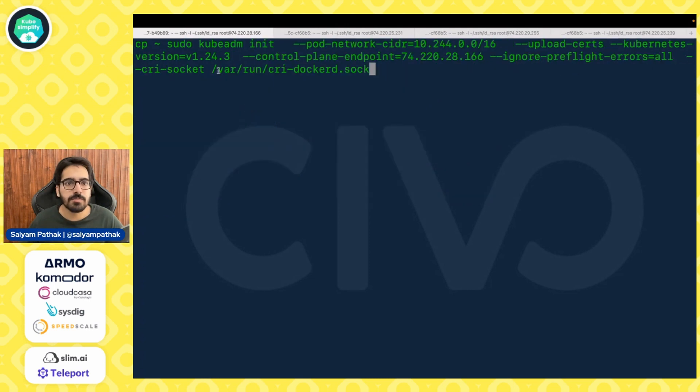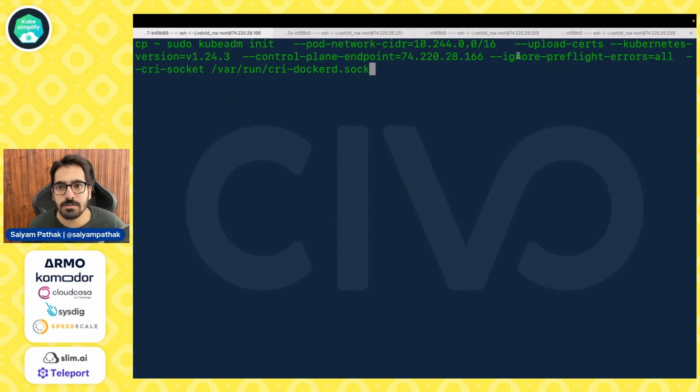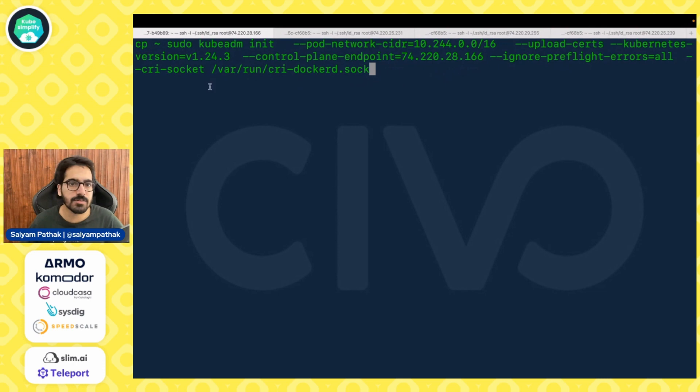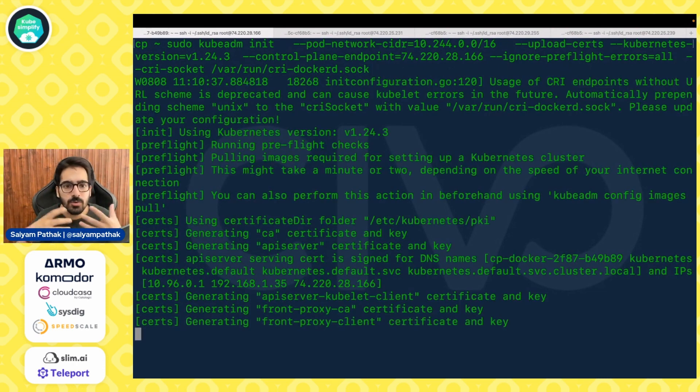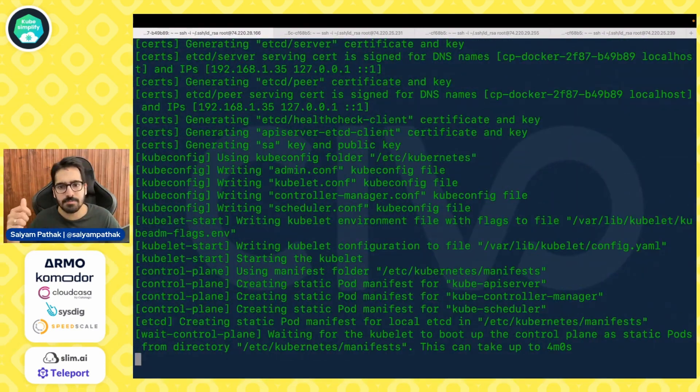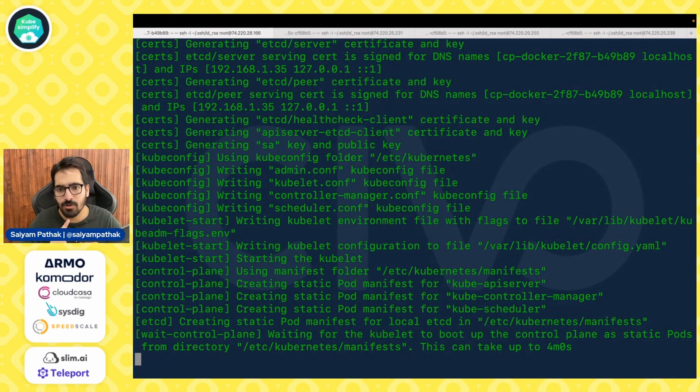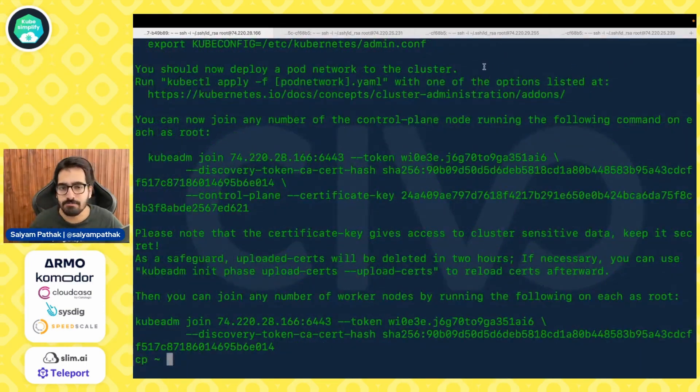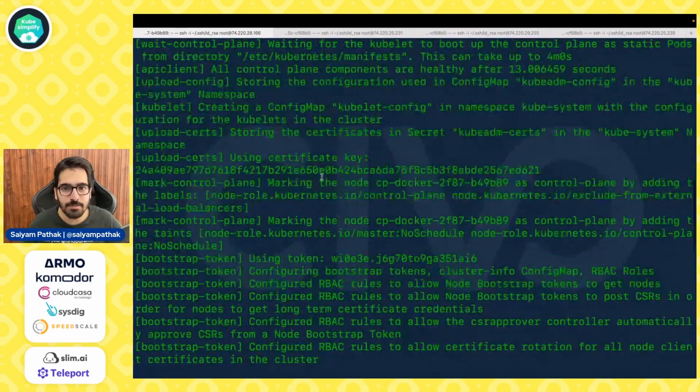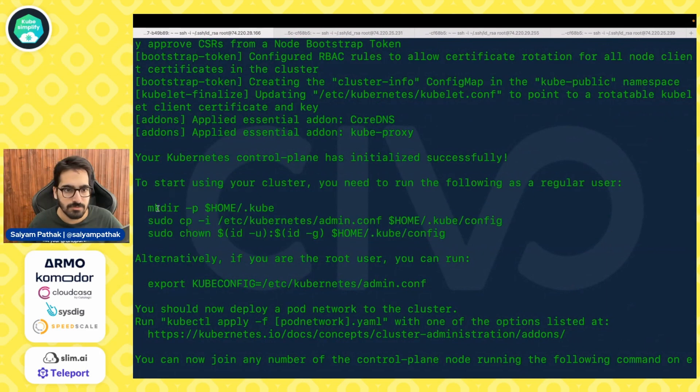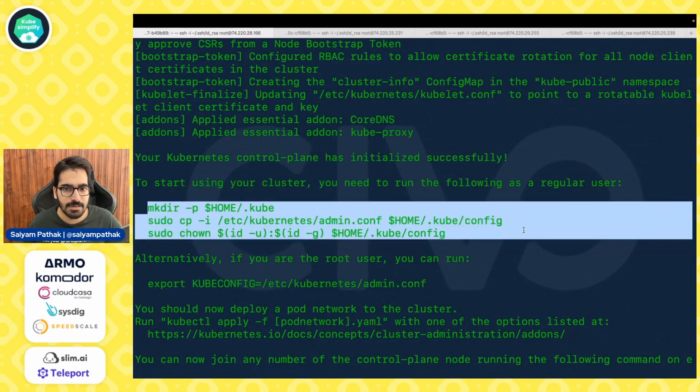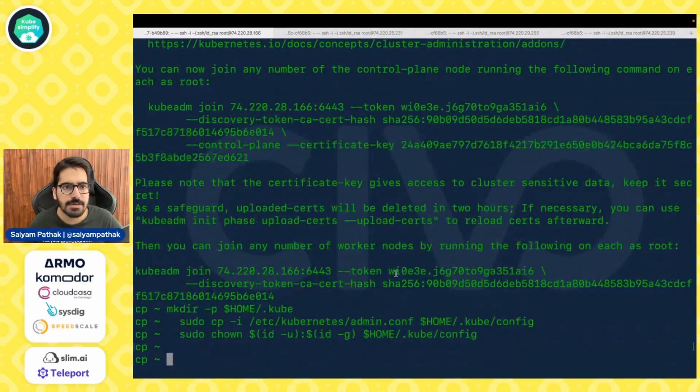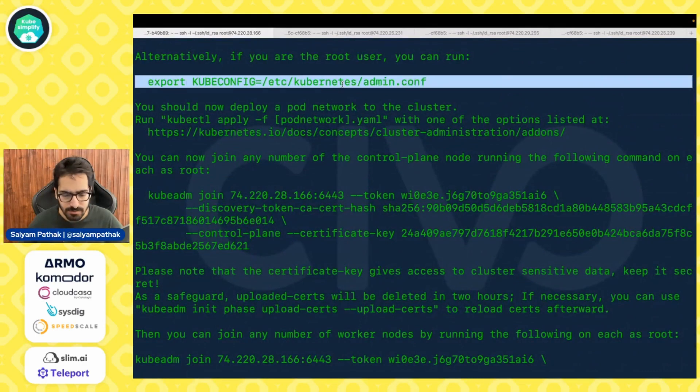Now we'll be running kubeadm init command on the control plane. We'll be specifying the pod network CIDR, kubernetes version as 1.24.3, control plane endpoint as the ip address of this node, and the cri socket as var run cri docker d.sock. What it will do is it will start creating the directories, the certificates, creating pod manifests. It has created all the manifest for api server controller manager scheduler and has already started everything, booted up kubelet, then it has asked us to create the directory and copy the admin conf, the cube config file. So let's do that and now you can see that we can export this.